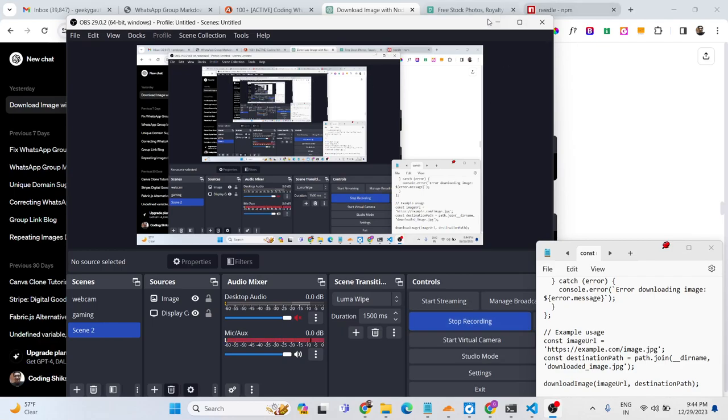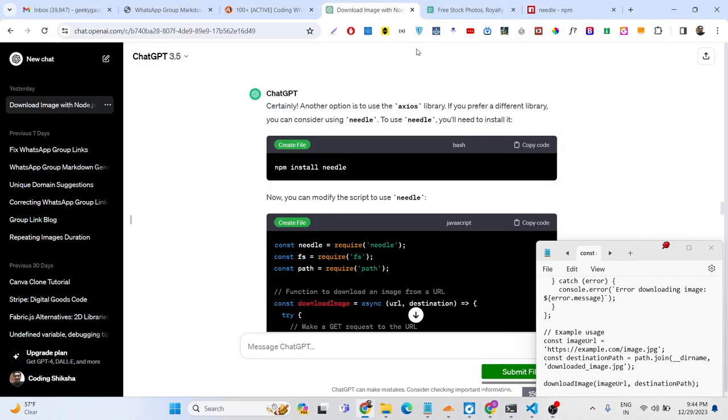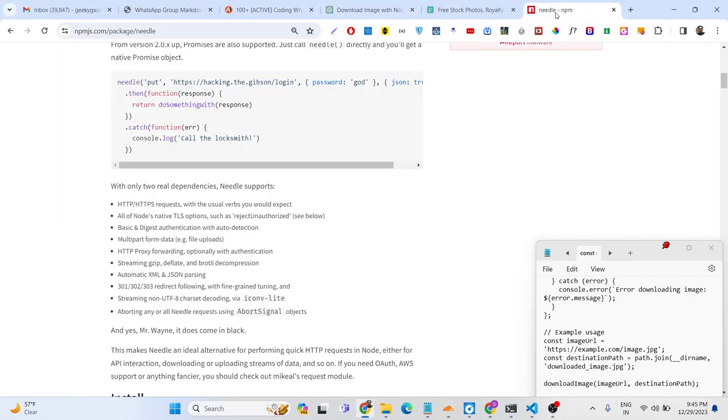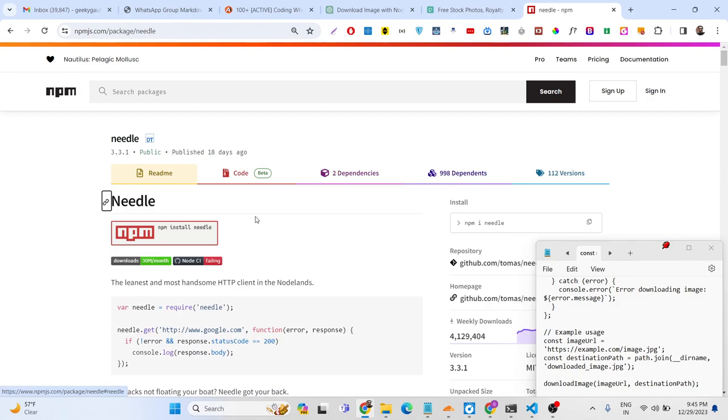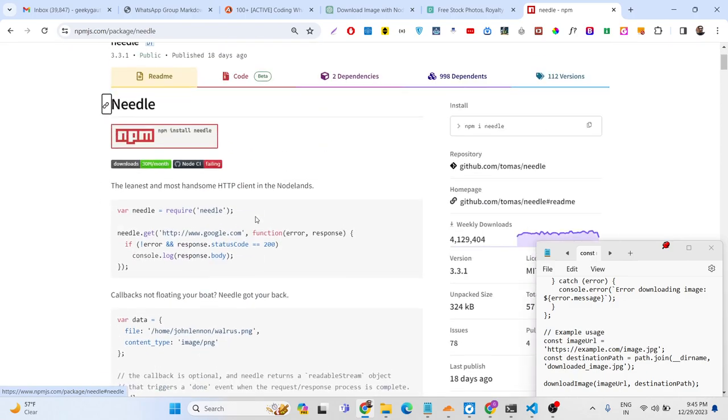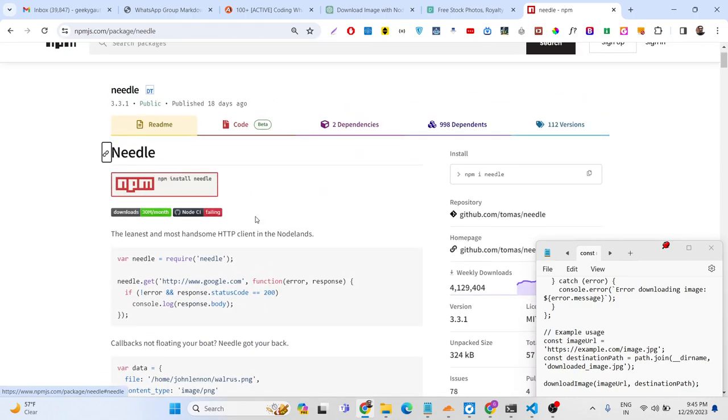Hello guys, today in this tutorial I will basically use a package called Needle. Needle is actually an HTTP client library which allows you to make HTTP GET requests and POST requests to actually download a file or actually make a request to the REST API.